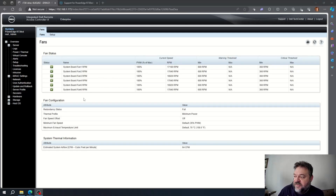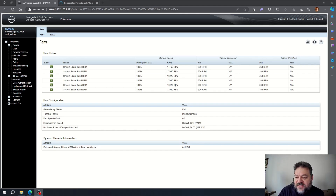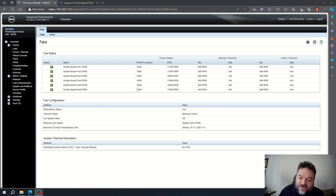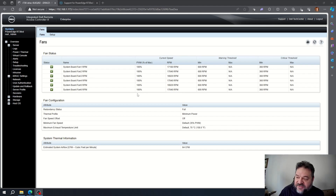Today I'm going to show you how to fix your fan speed. My fans are at a hundred percent and RPMs are all maxed out, sounding like a jet engine taking off. We're going to fix that. Looking at the configuration, I have minimum power set, but we're still at a hundred percent because I put in two video cards that aren't technically supported, so they're bringing the fans up to a hundred percent.